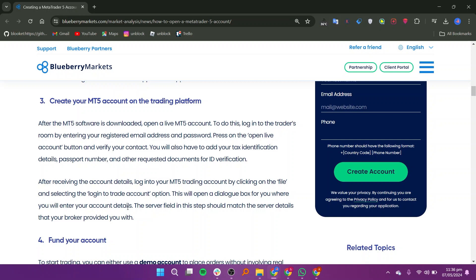After the MT5 software is downloaded, open a live MT5 account. To do this, log into the trader's room by entering your registered email address and password.